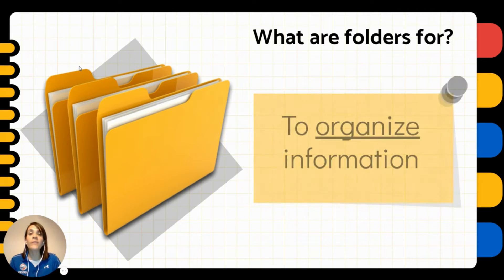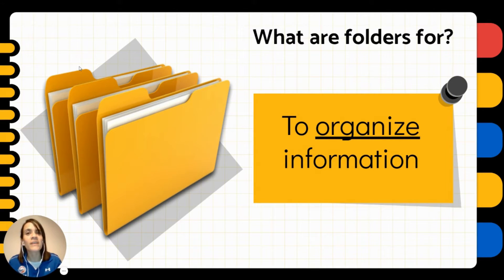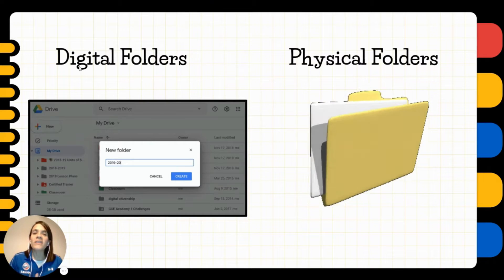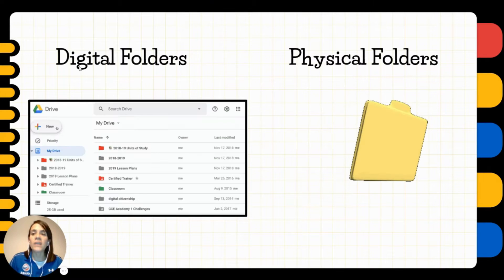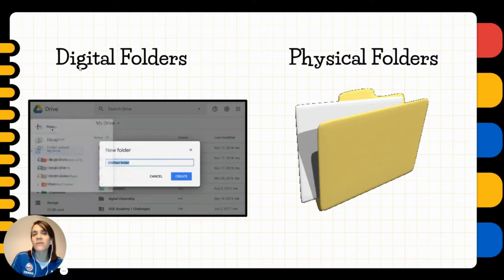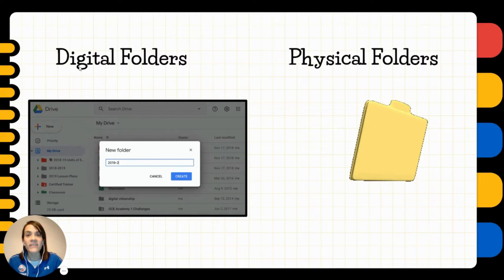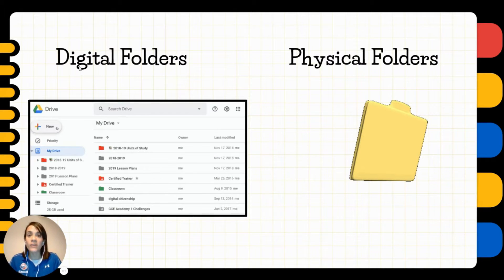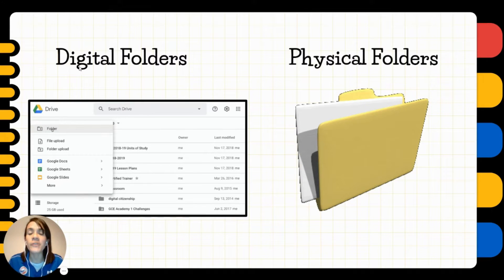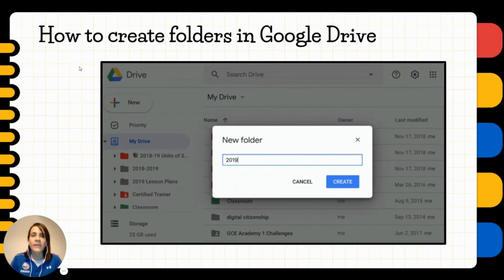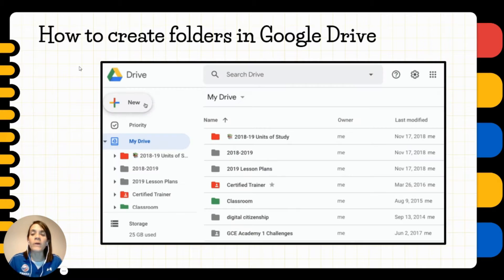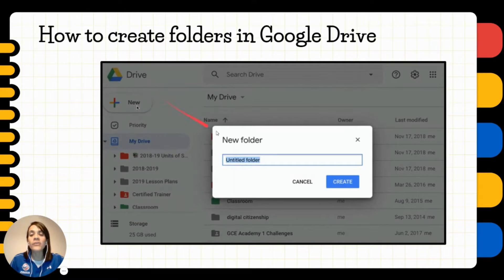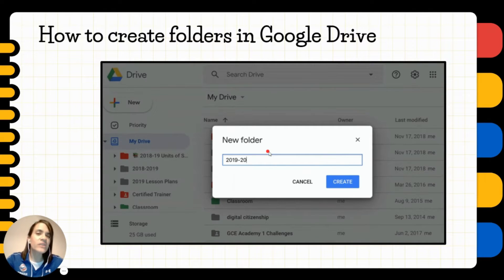What are folders for? The purpose of the folders is to organize information. You can organize information in digital or in physical folders. This class we're going to learn how you can create a digital folder in Google Drive. And how to do that? Well, you click on the new button and then folder, and you name the folder according to the information that you're going to put in it.